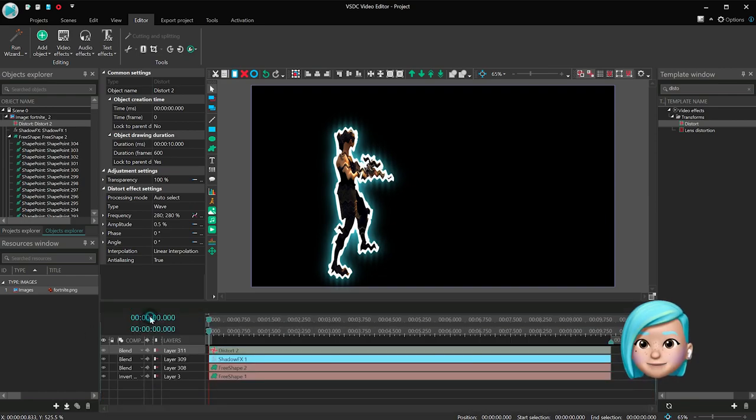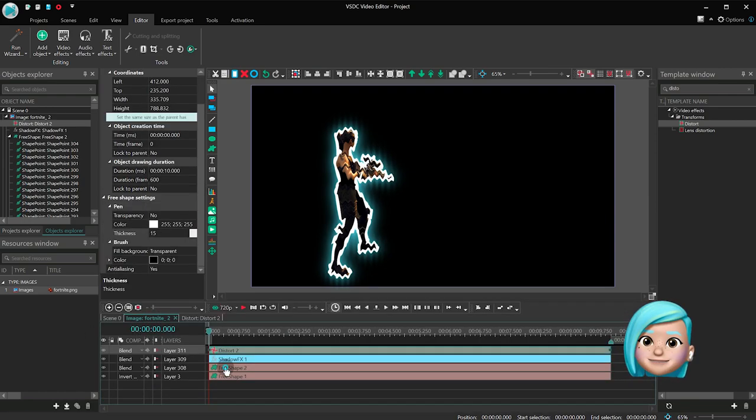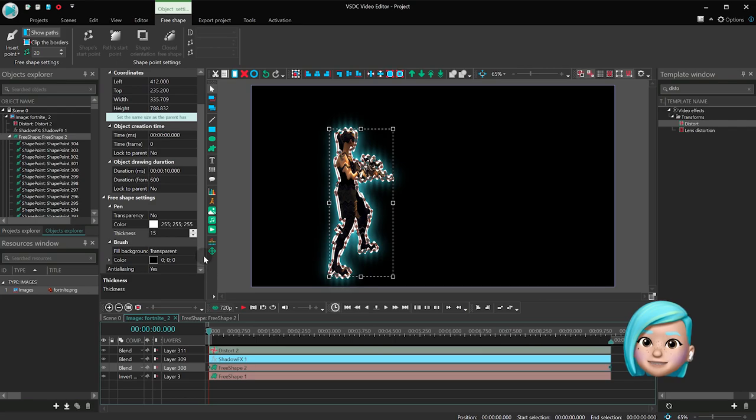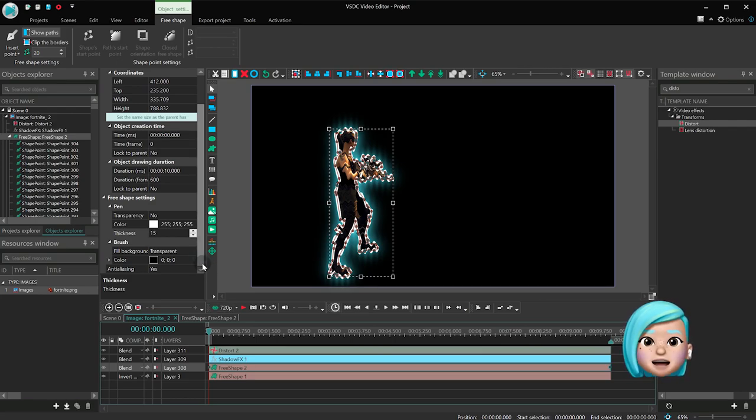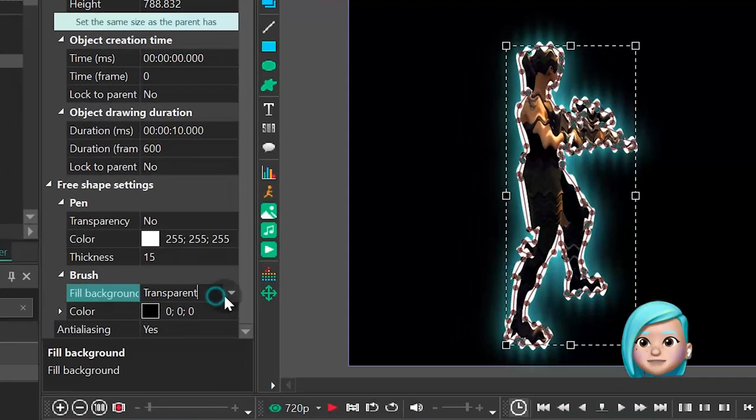Click the Free Shape Duplicate again, the one with the white outline, and apply Black Fill.